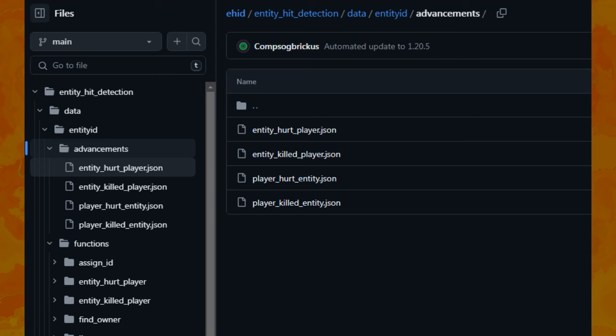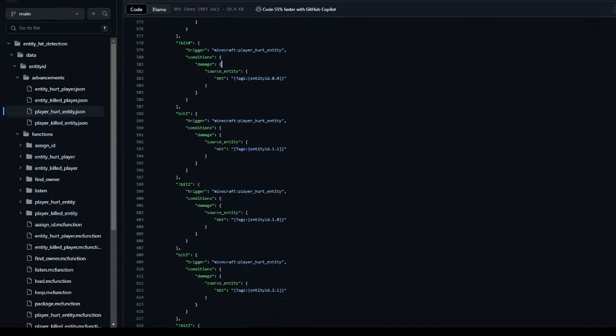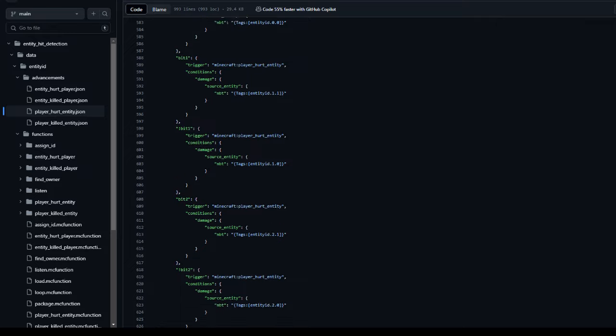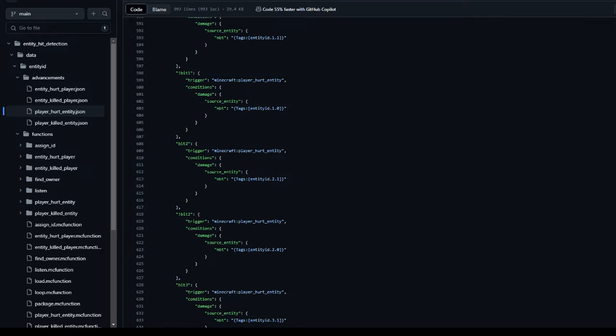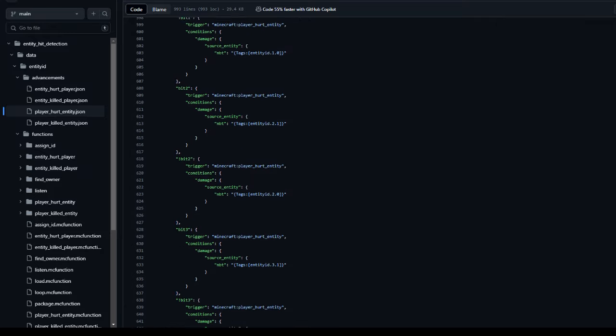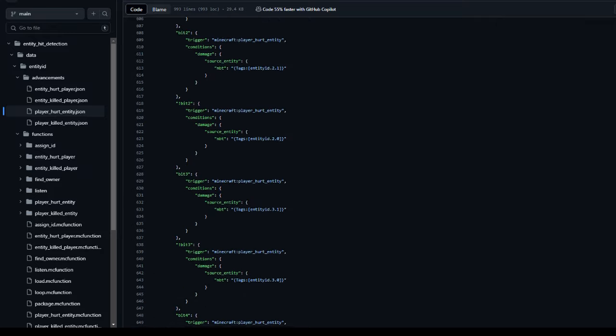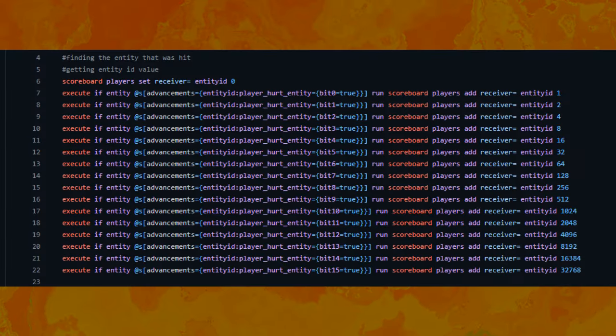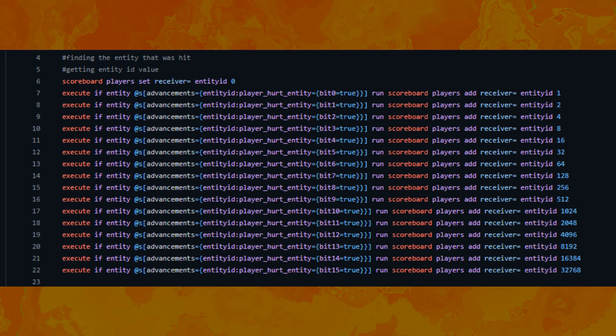When a player hits or is hit by an entity, the player is rewarded in advancement with some specific criteria. The criteria in that advancement has conditions that check those bit tags, and in the reward function, you can reconstruct the ID of the entity based on what criteria was rewarded.